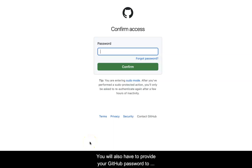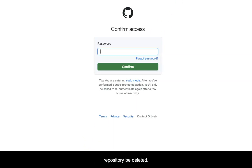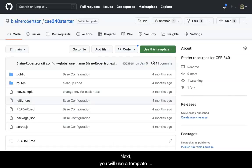You will also have to provide your GitHub password to prove ownership. Only after doing so will the repository be deleted. Next,